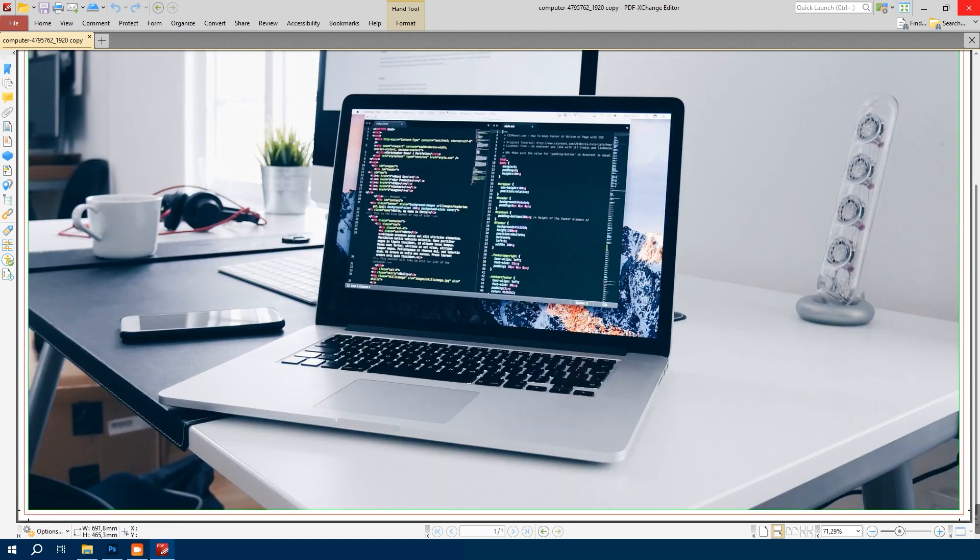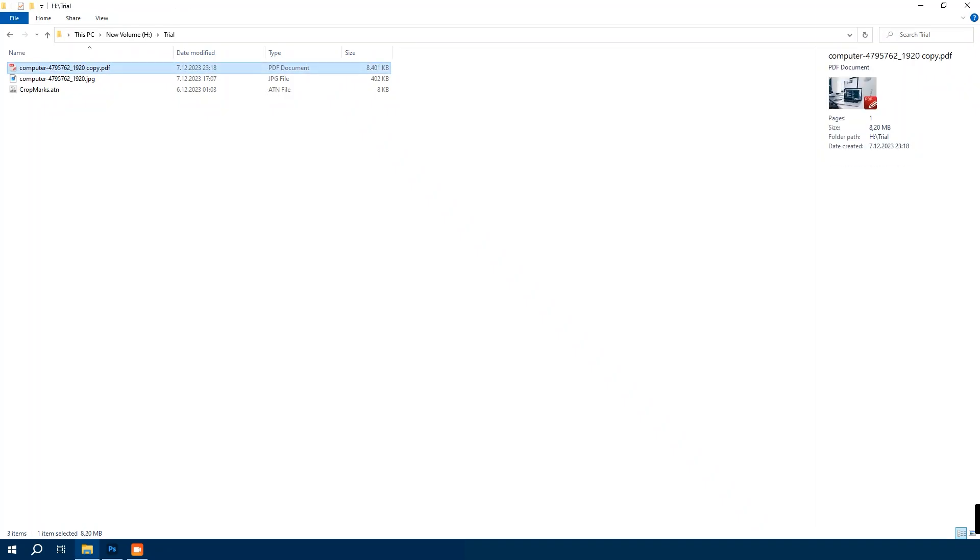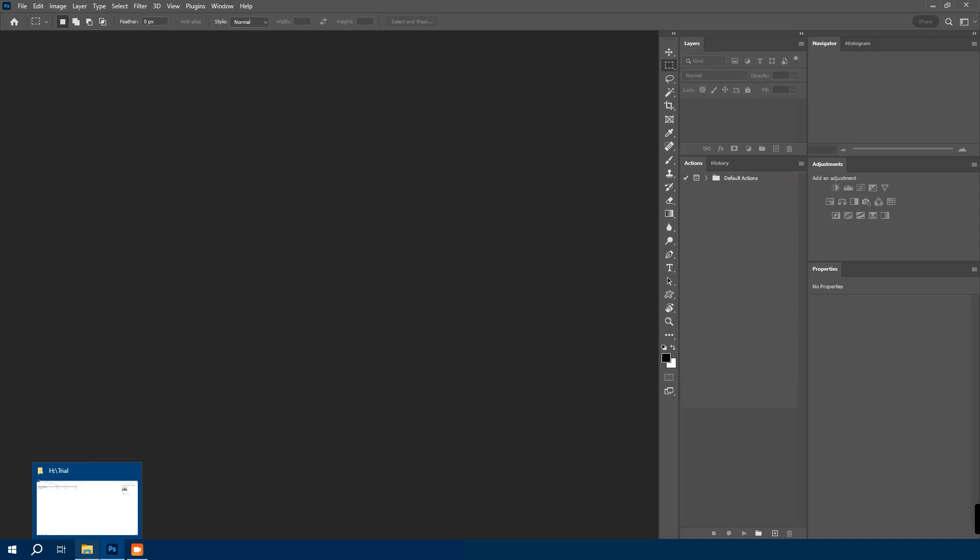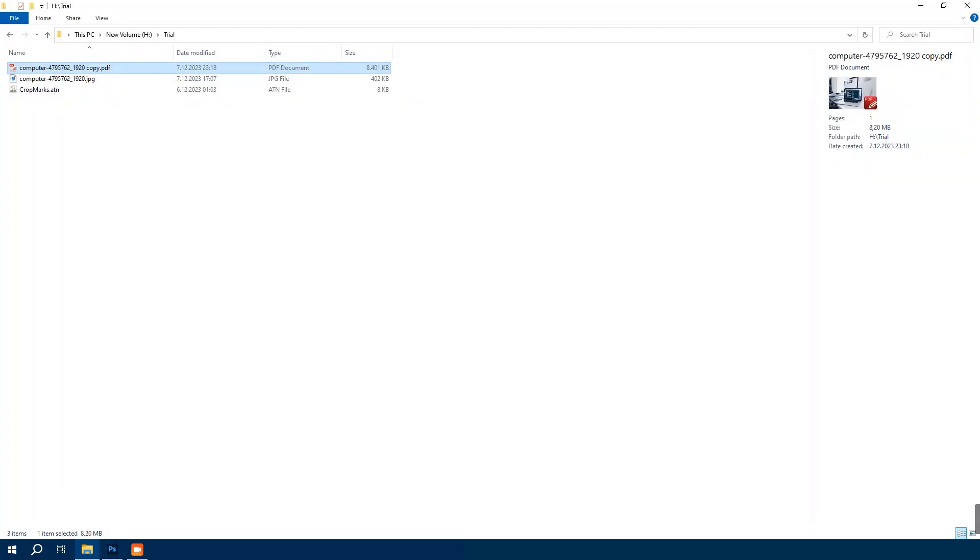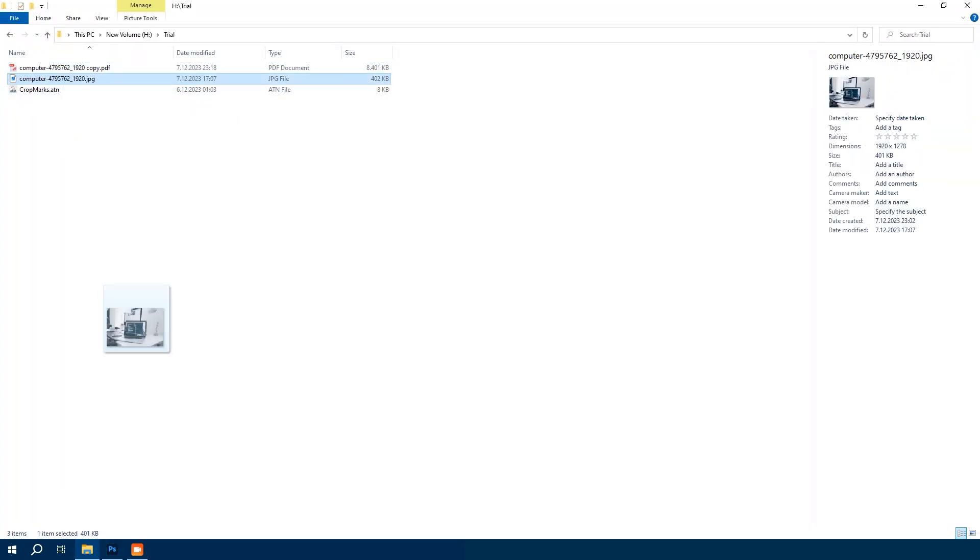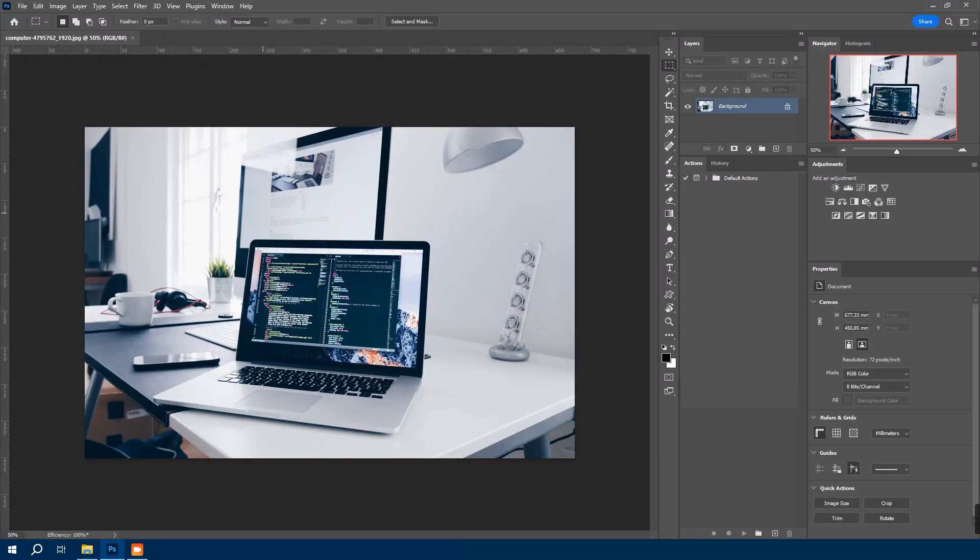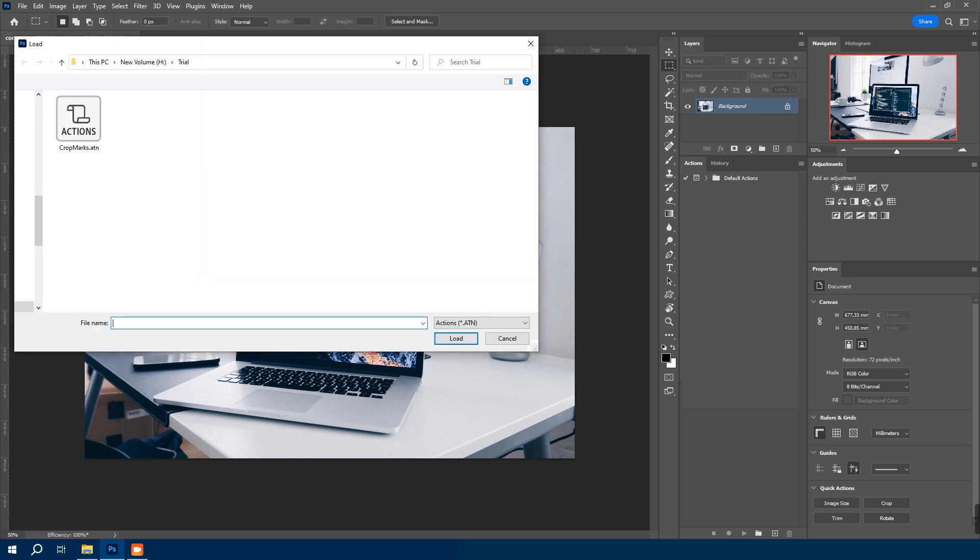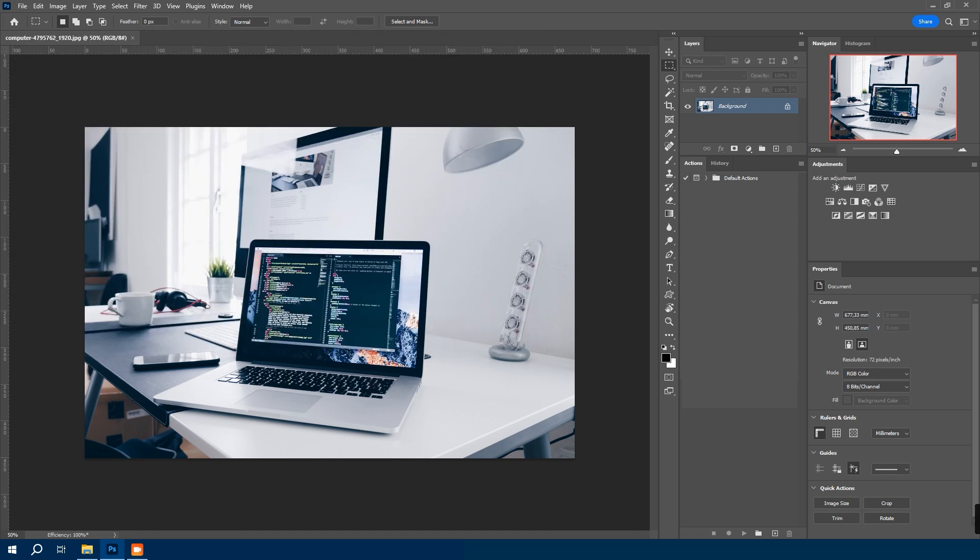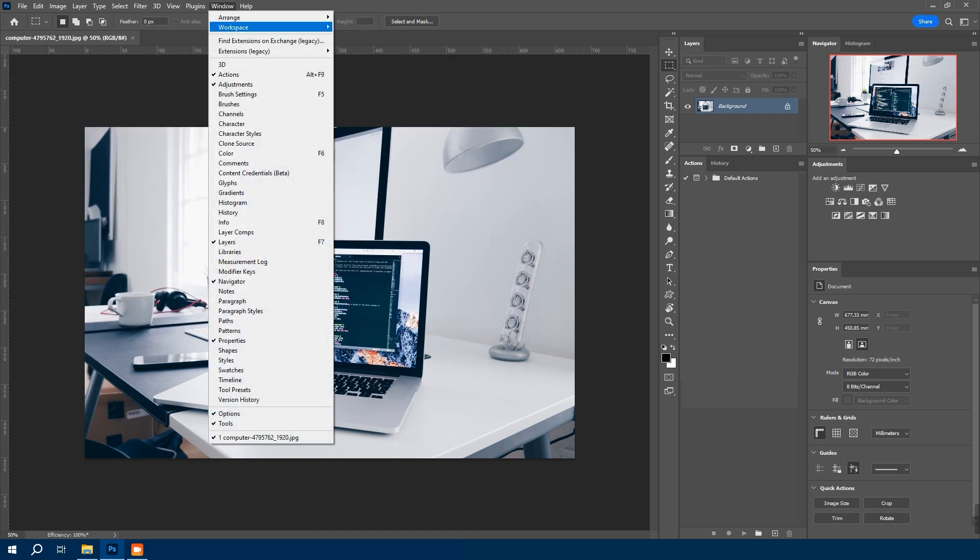But I have prepared a Photoshop action for an easier process. You can download from the video description. So download this cropmarks.atn action. After downloading,